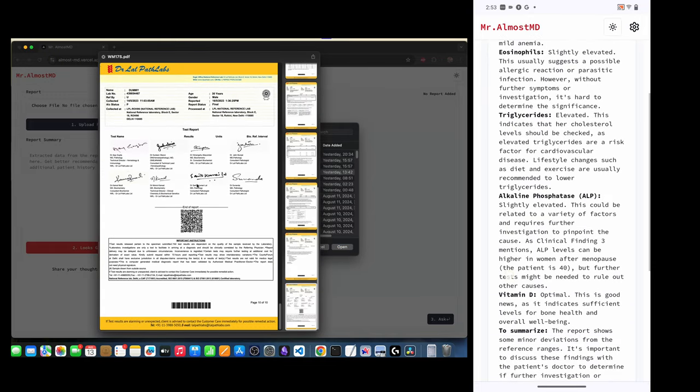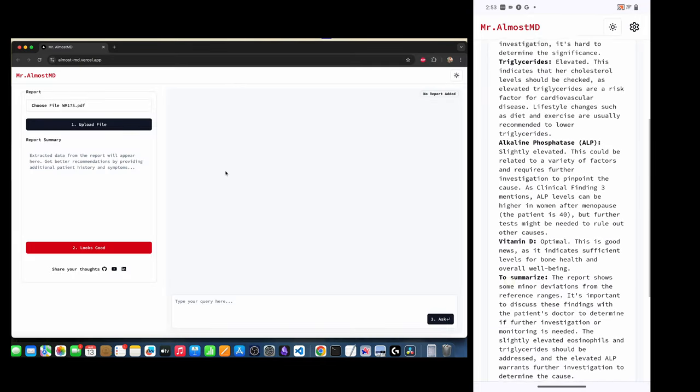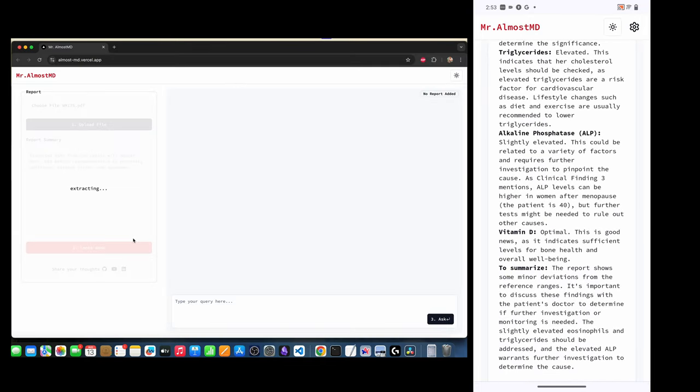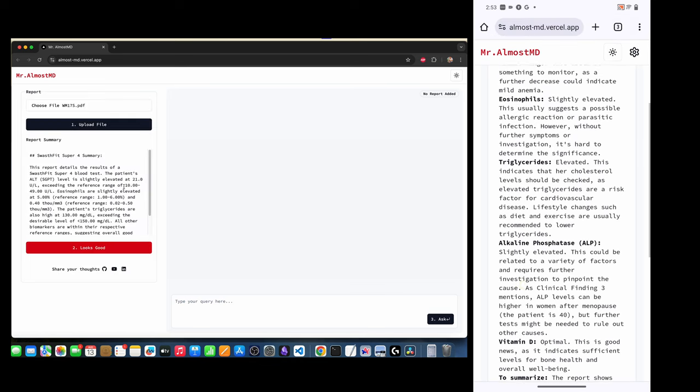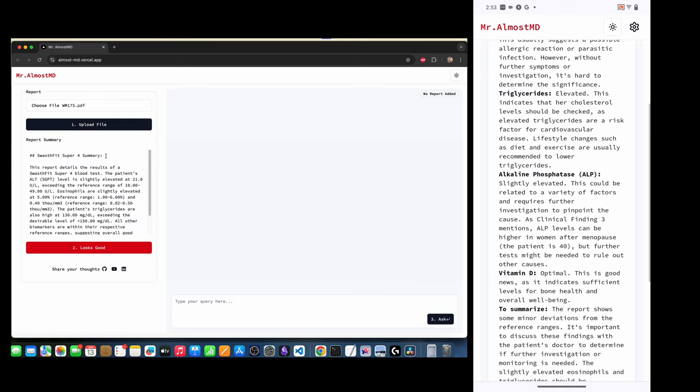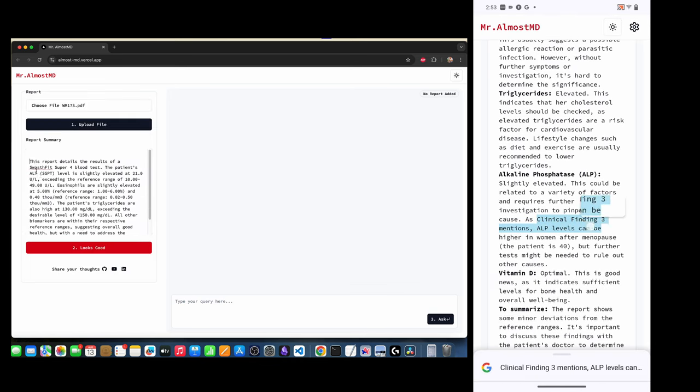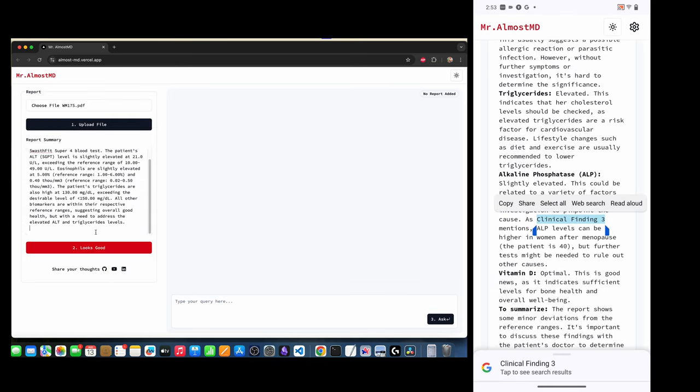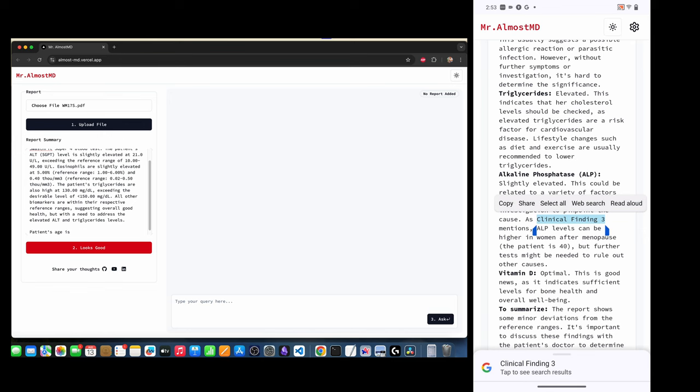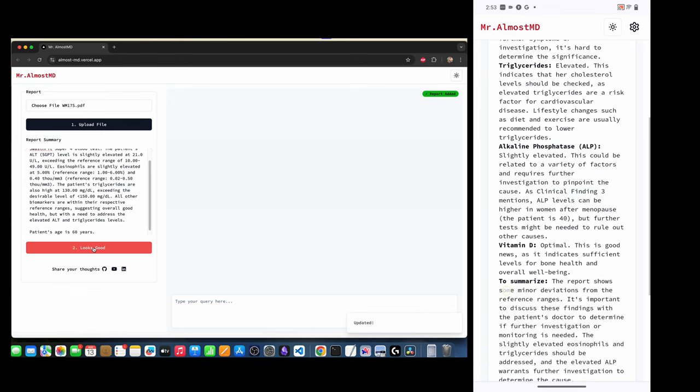Two quick notes. One, I didn't implement multi-turn chat, so you cannot ask questions like why would you say what you just said. You'll have to be more explicit about your questions. Nevertheless, the report will always be there unless you go back and select a new report.